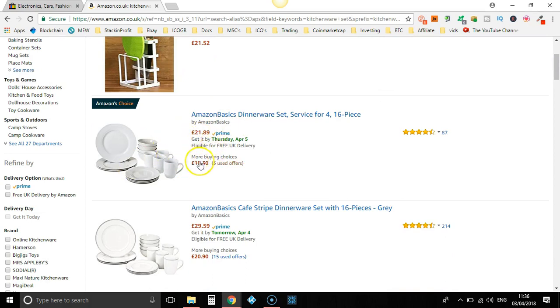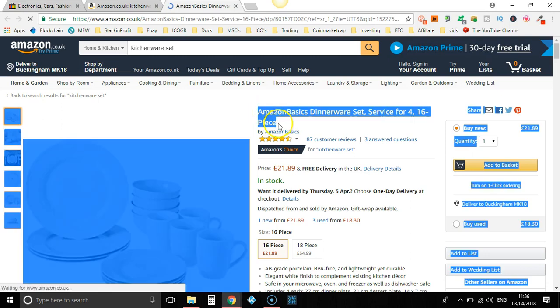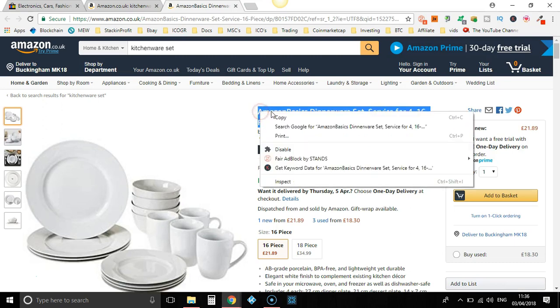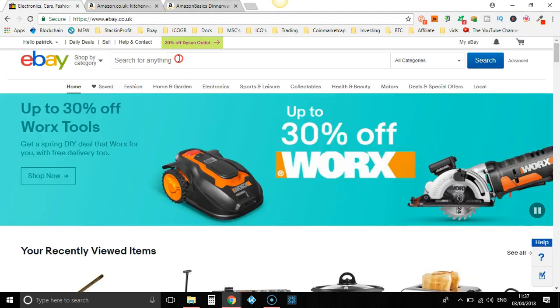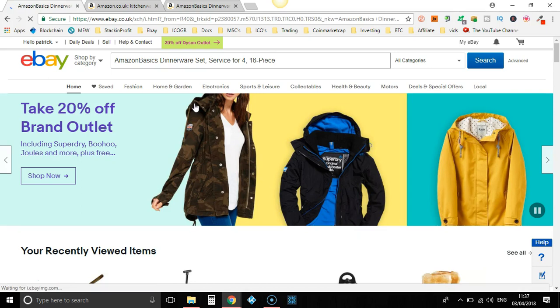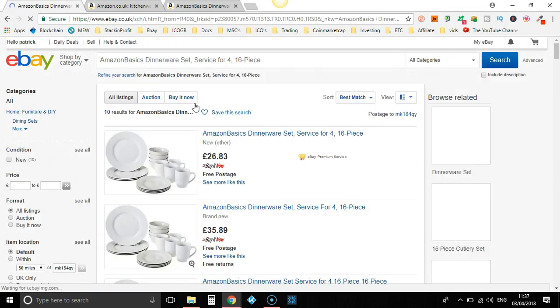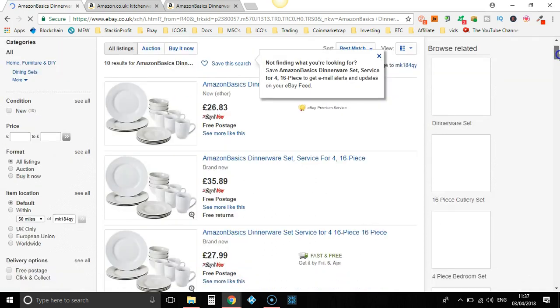So what we're going to do - £21.89. Let's take a look at this. So now all we do, we take the title of this item, copy that, press copy, head over to eBay and plug that in the search bar. Now hopefully this is going to pull up a bunch of other people dropshipping. As you can see, this has pulled up 10 results, people selling this item.